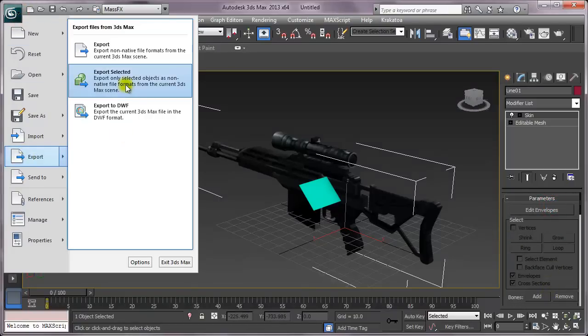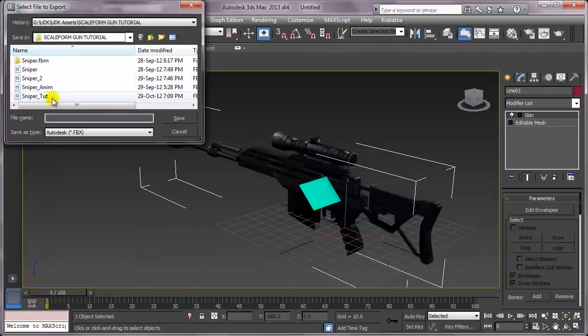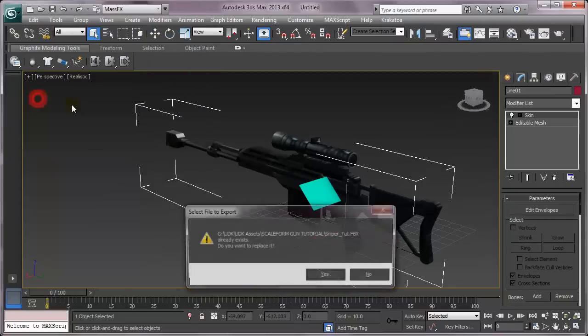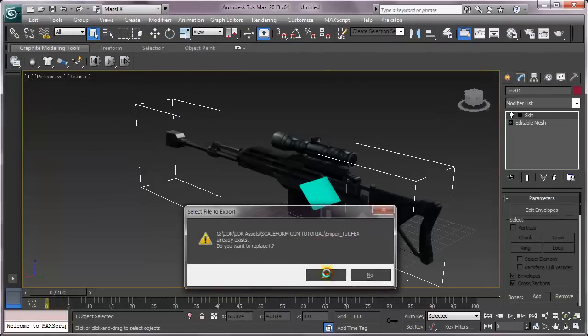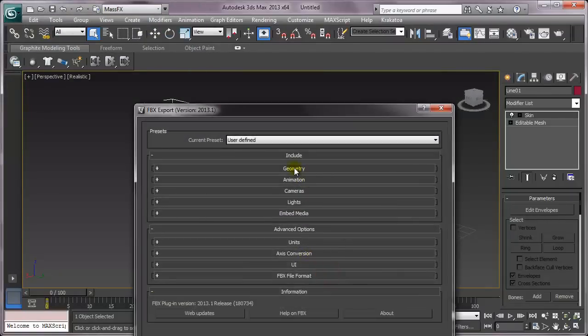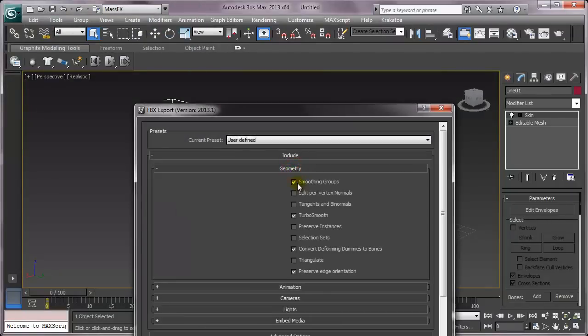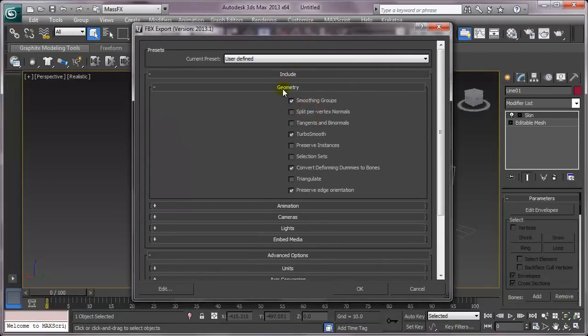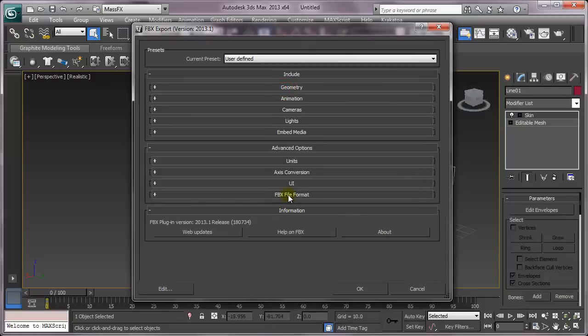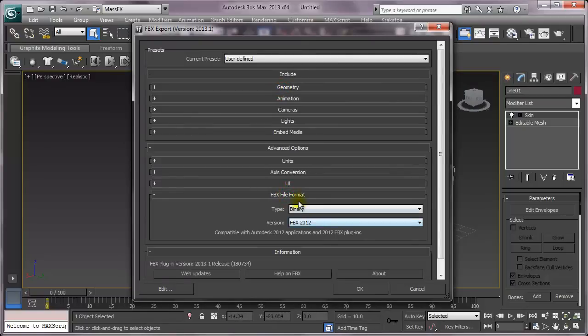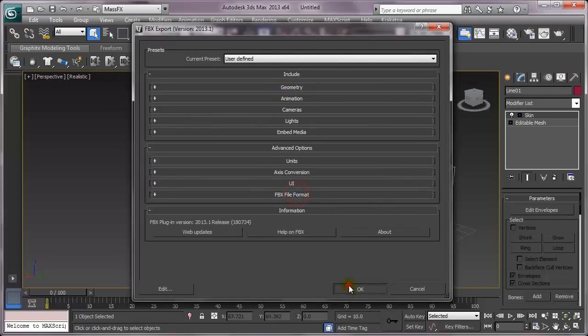I'll go to Export, Export Selected - Sniper FBX. Make sure smoothing groups is checked. And yes, okay.